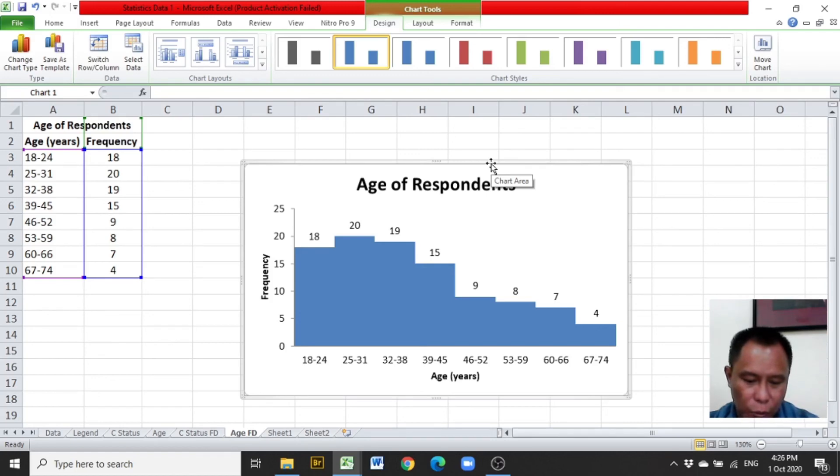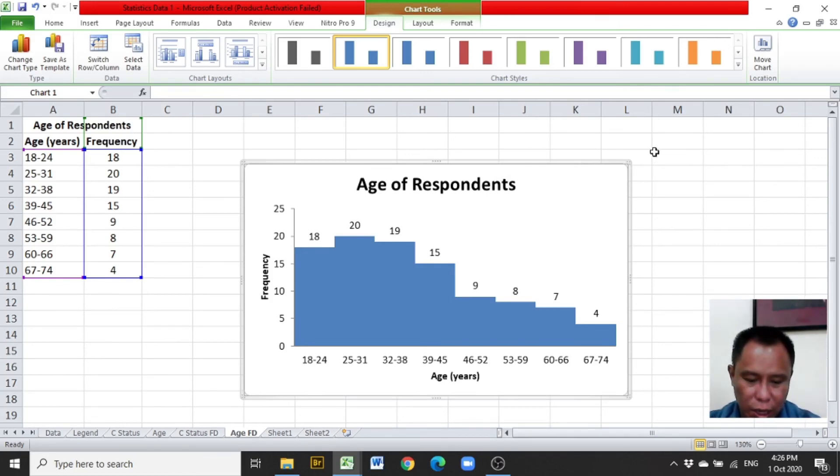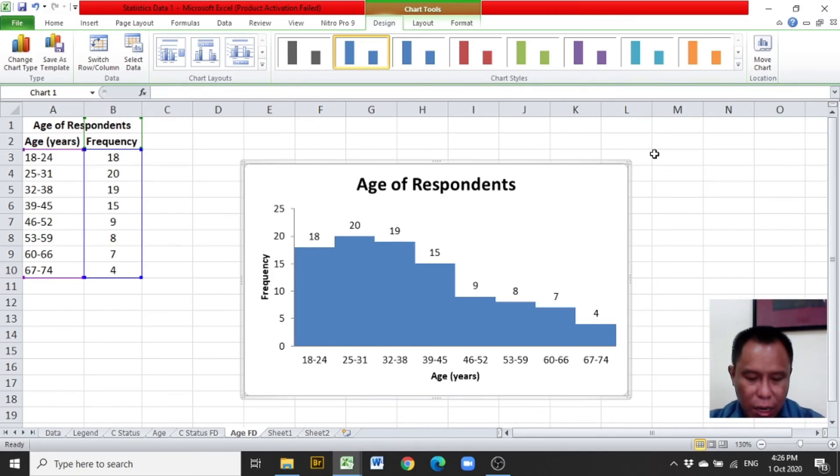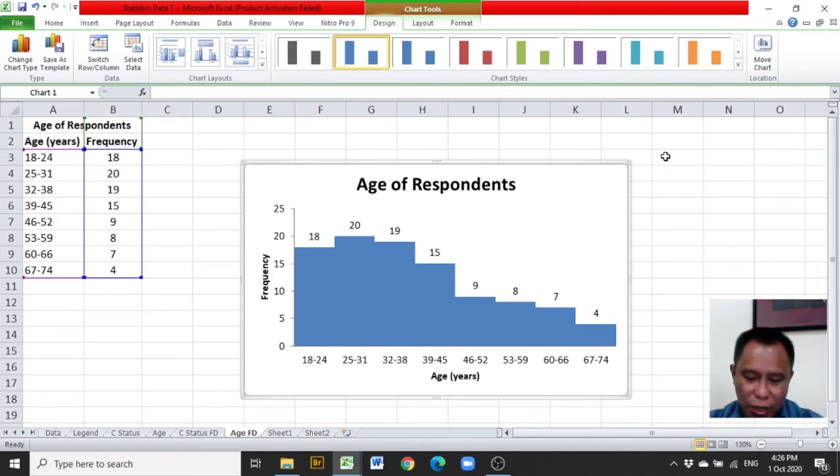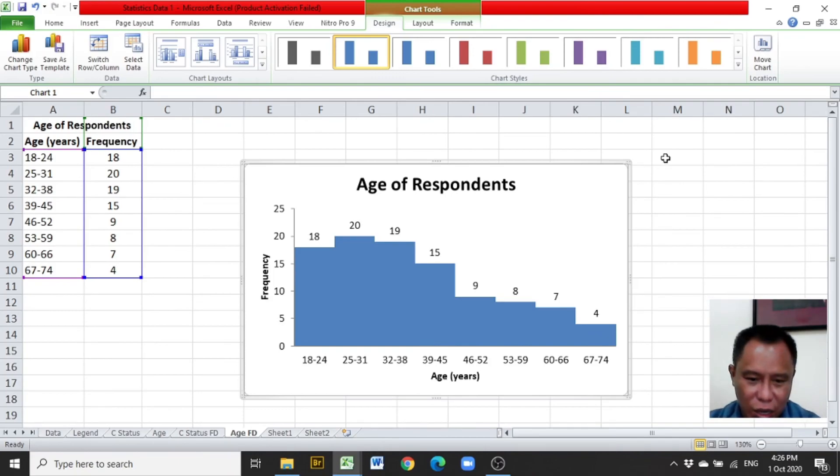So that is how a histogram, a line graph, or any appropriate graph is produced in Excel. Have a good day and God bless everyone. To God be the highest glory.